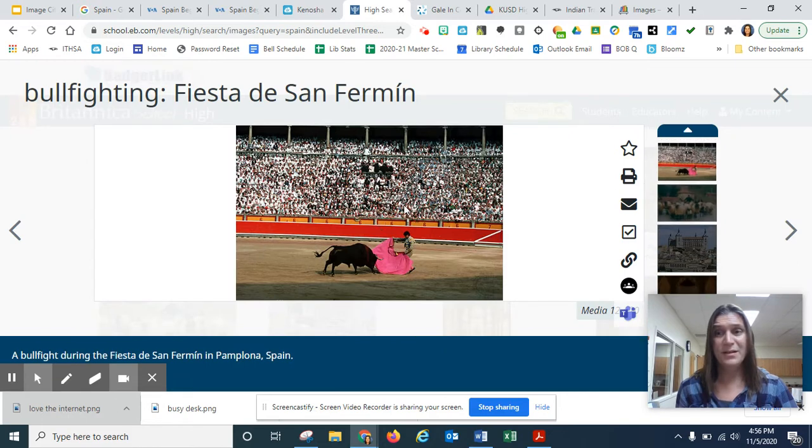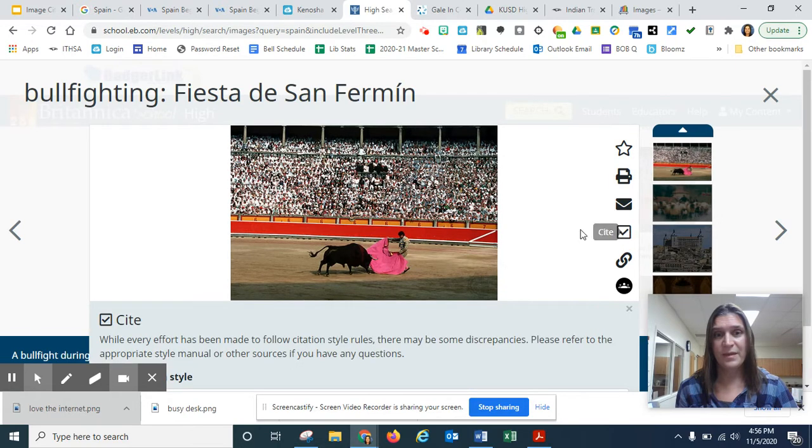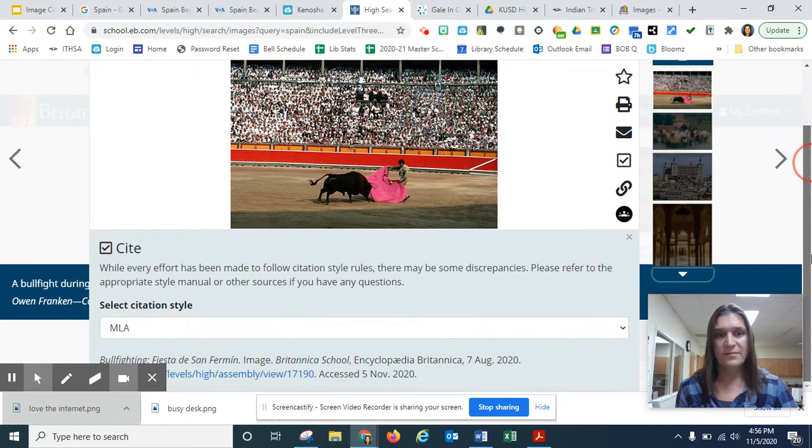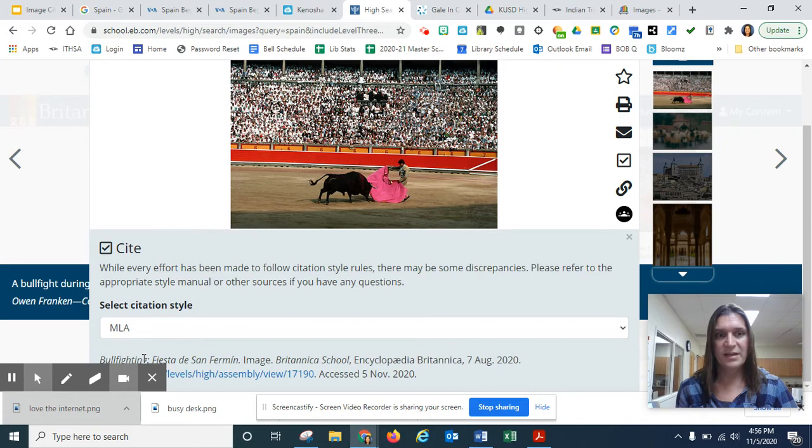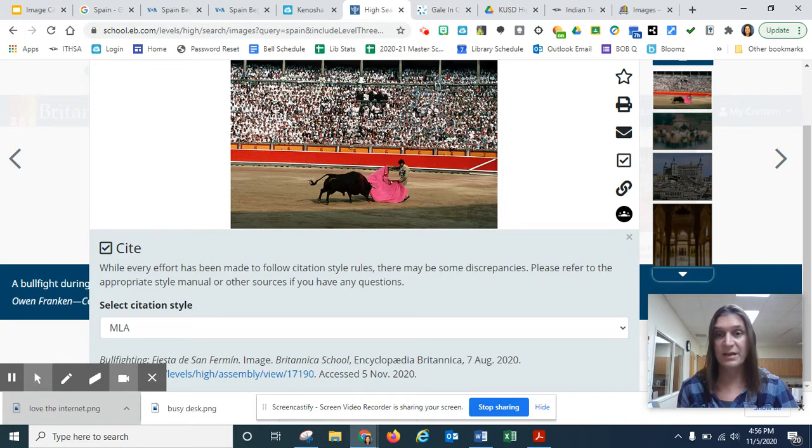But the best part about it is once you find an image you like, you just go to cite. And voila, there is your MLA citation. And you can just highlight it, right click, copy it, and paste it into your works cited page. So that's pretty nice.